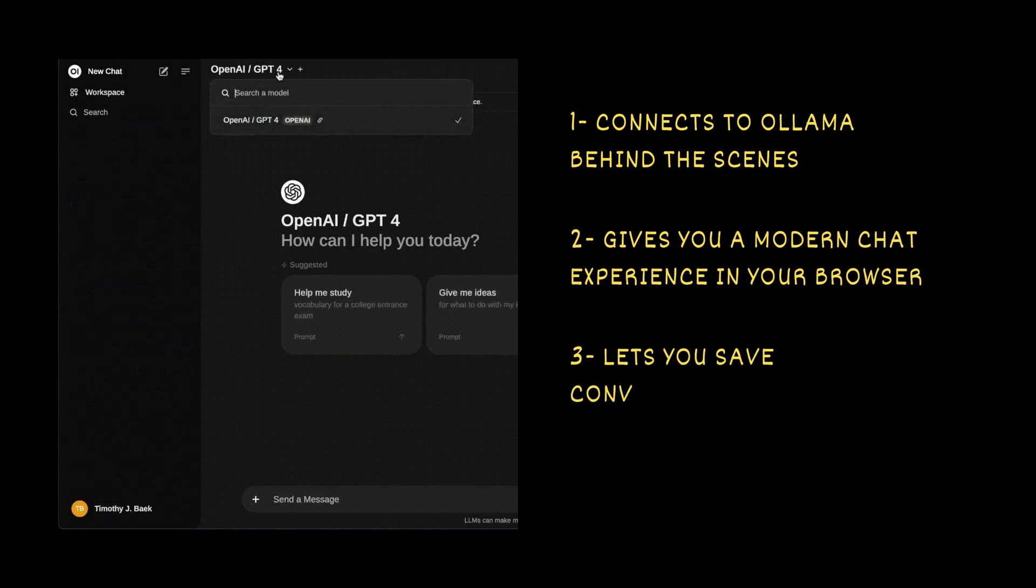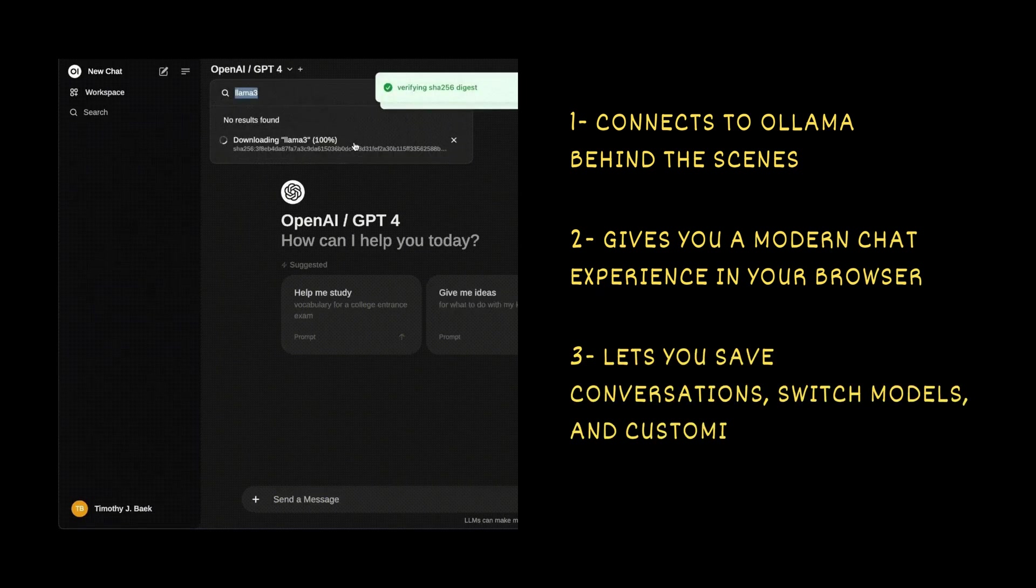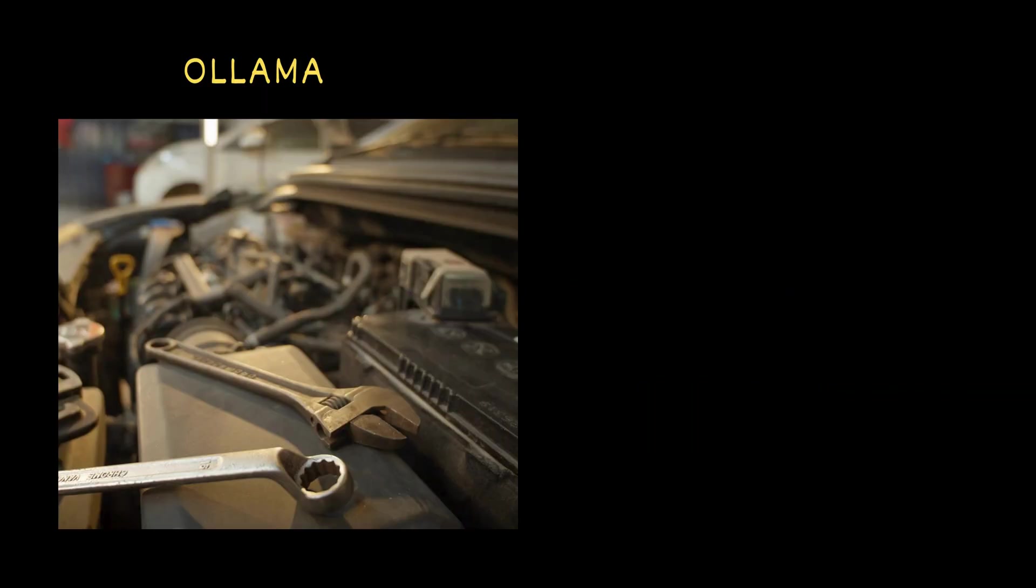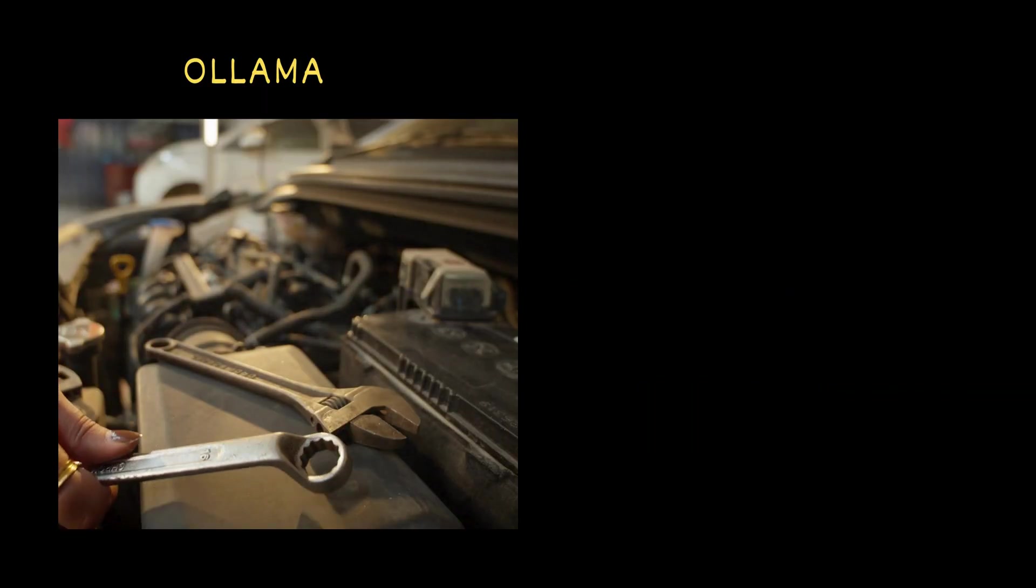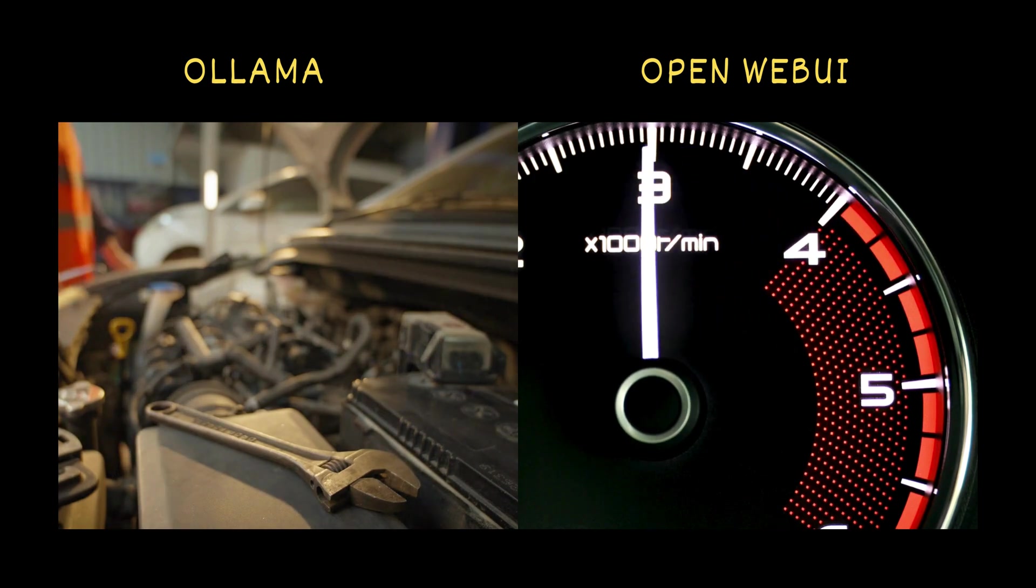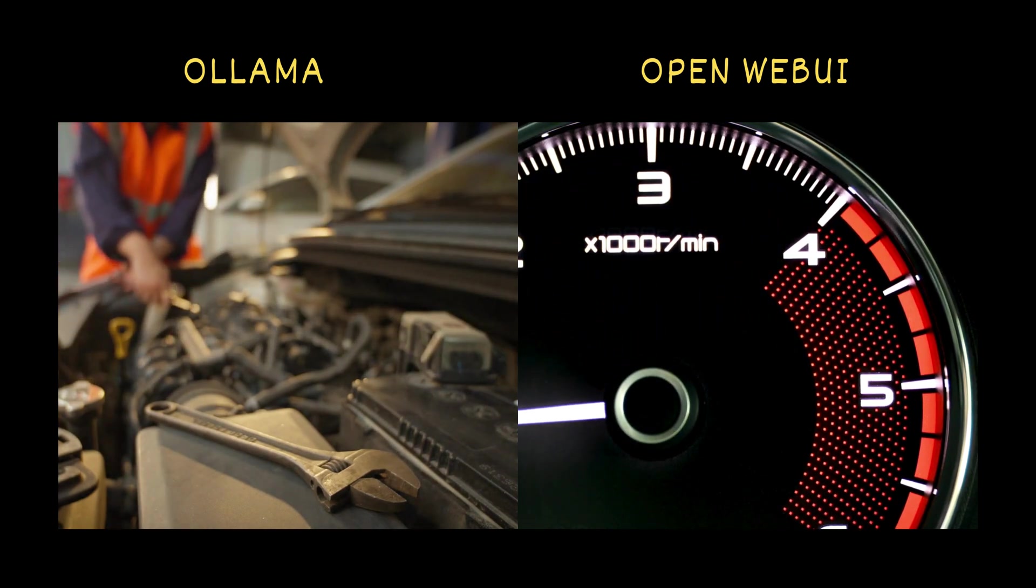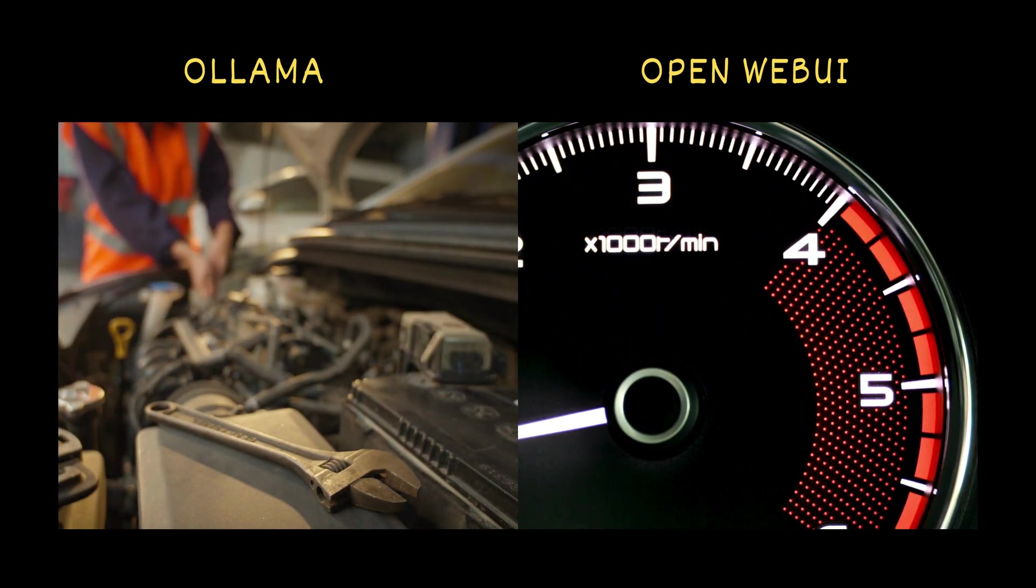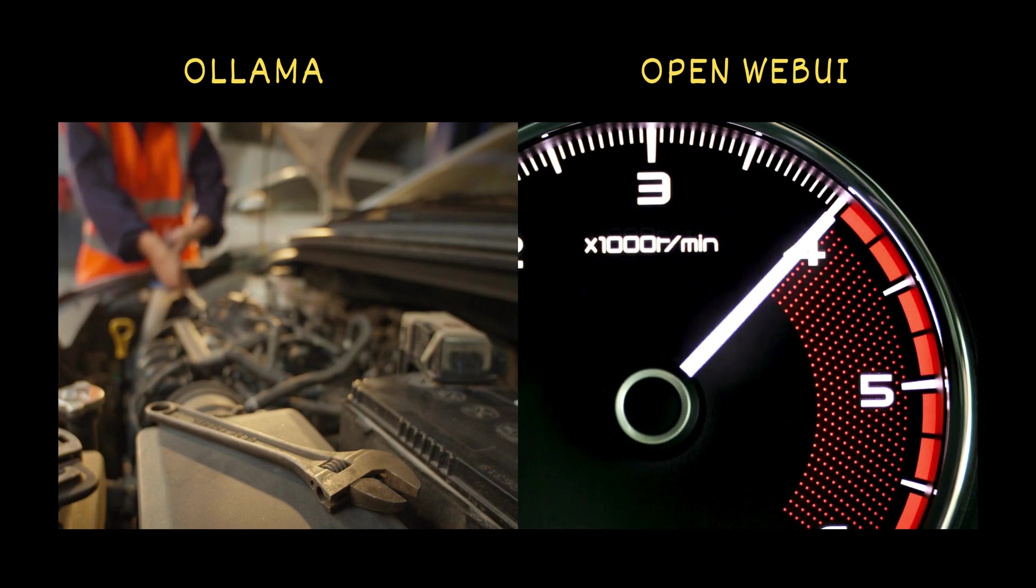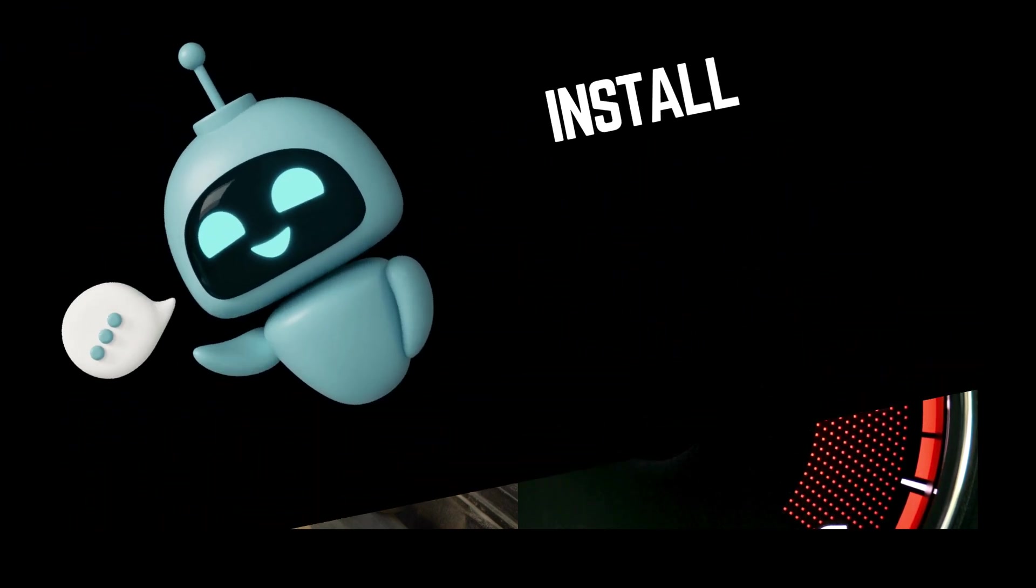Third, it lets you save conversations, switch models and customize behavior. If Ollama is the engine, OpenWebUI is the dashboard and steering wheel. It makes using your local AI feel familiar and smooth. No coding needed.